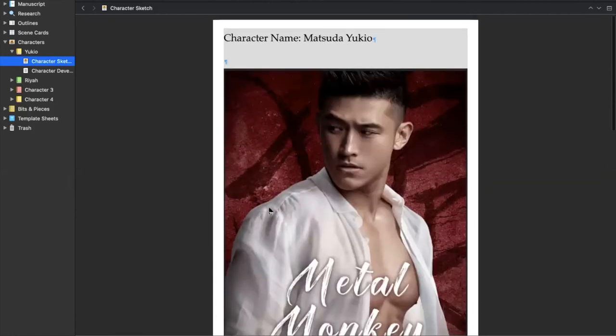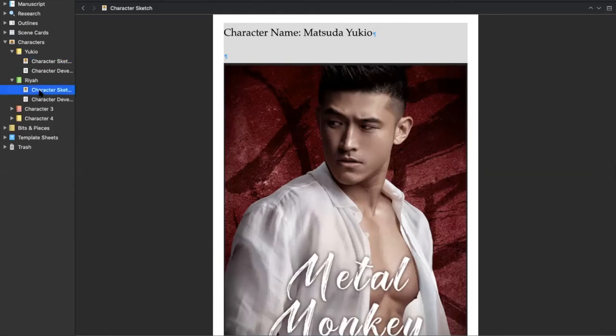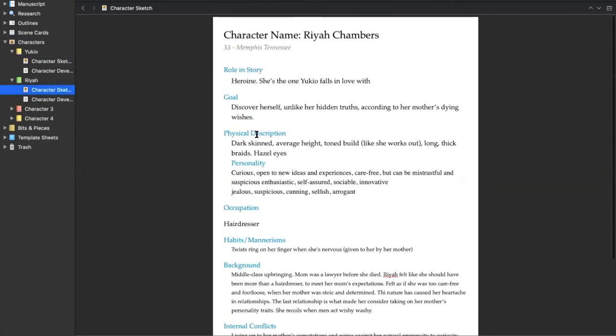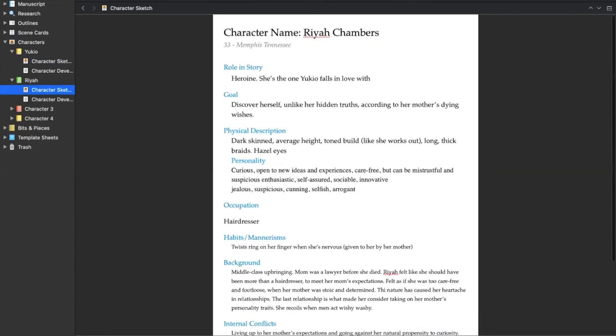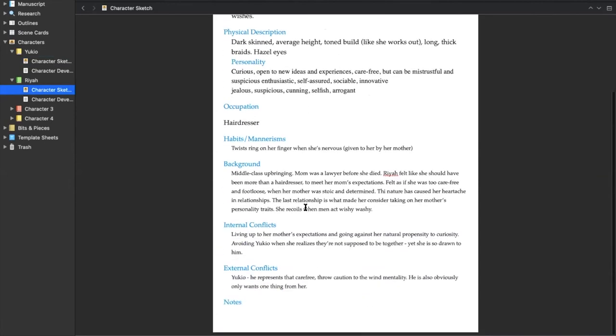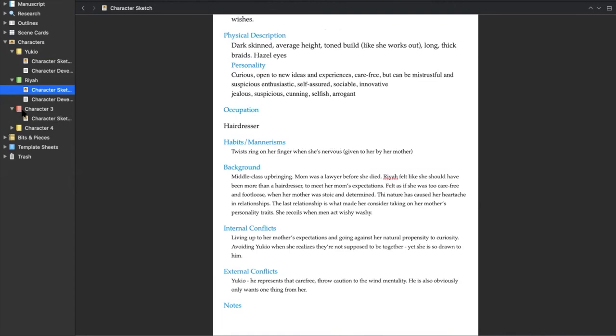So as I'm writing, if I just need to remember what his personality traits are, I can come and look at him. The same for Ryo—I actually have a picture of Ryo but I didn't put it in—but here are her details. So anything I needed. I didn't have a—I have other characters but I didn't sketch them because they were sidekicks or they didn't really need a detailed sketch.